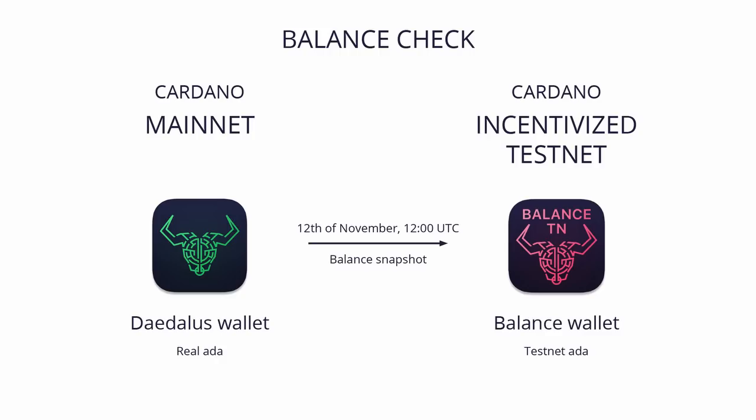To do a balance check, you will need the wallet recovery phrase for your main Daedalus wallet. Wallet recovery phrase is a list of 12 English words that you had written down on paper or stored encrypted using a password manager or similar service when you were creating your mainnet wallet.